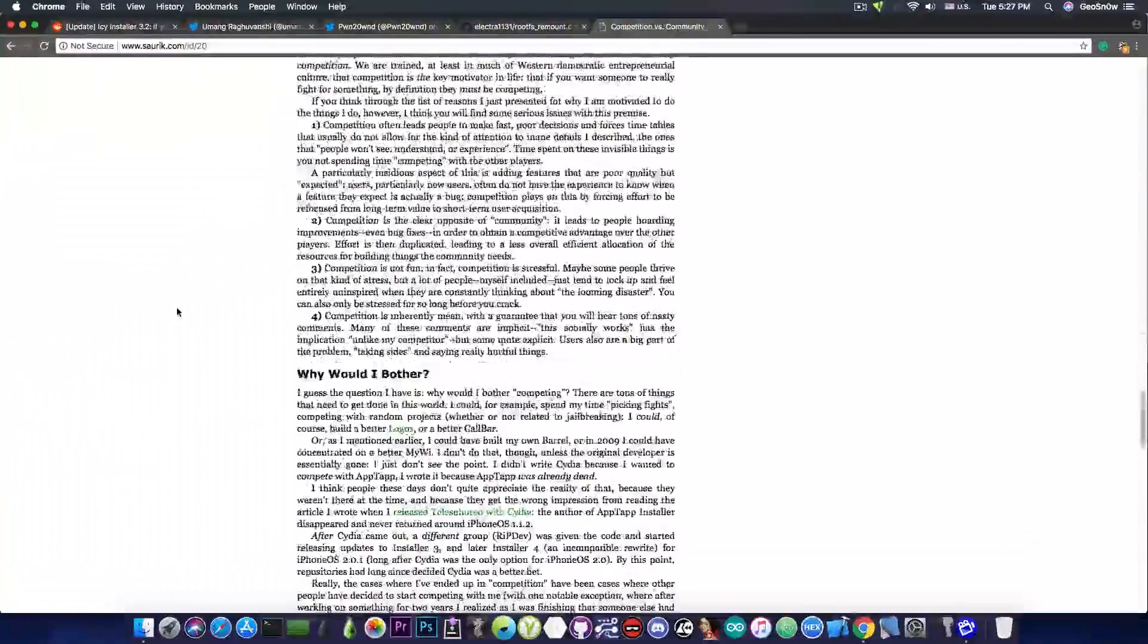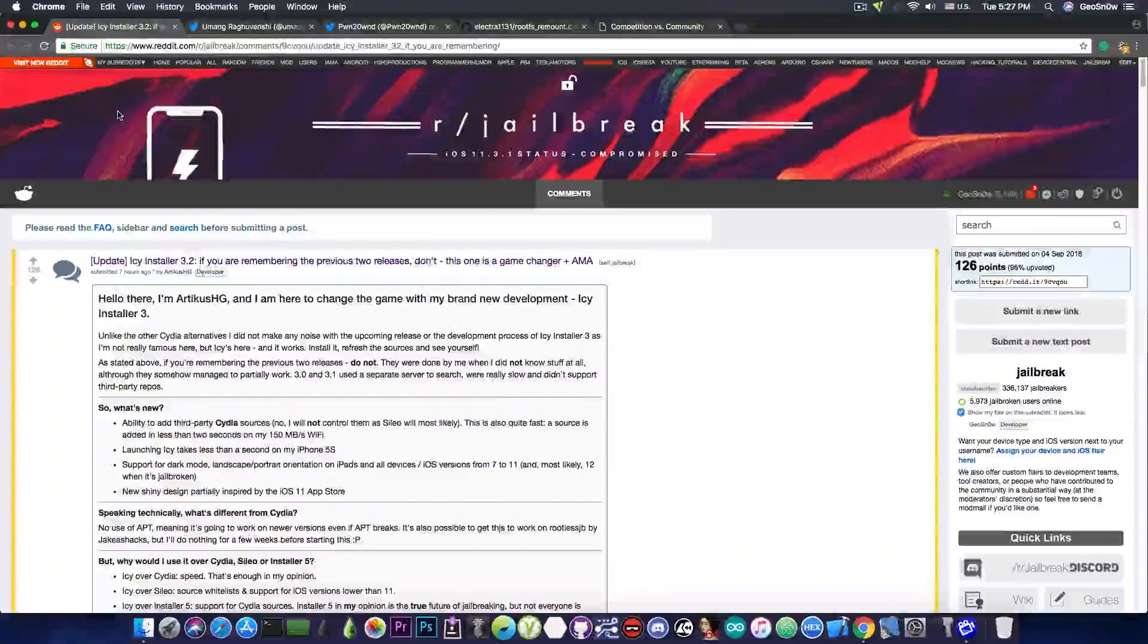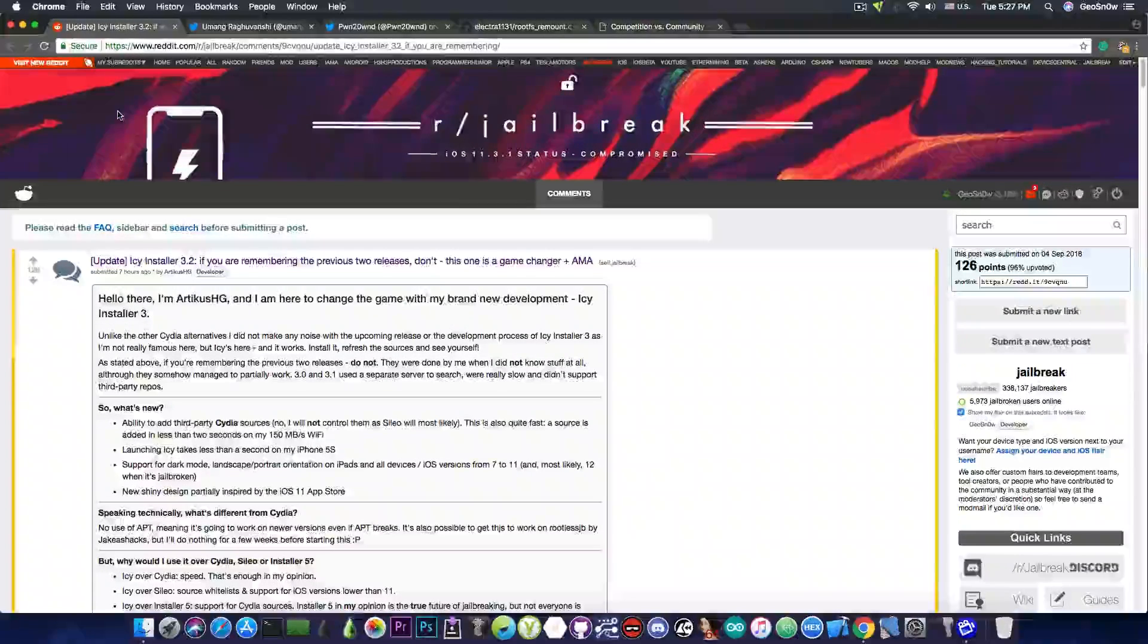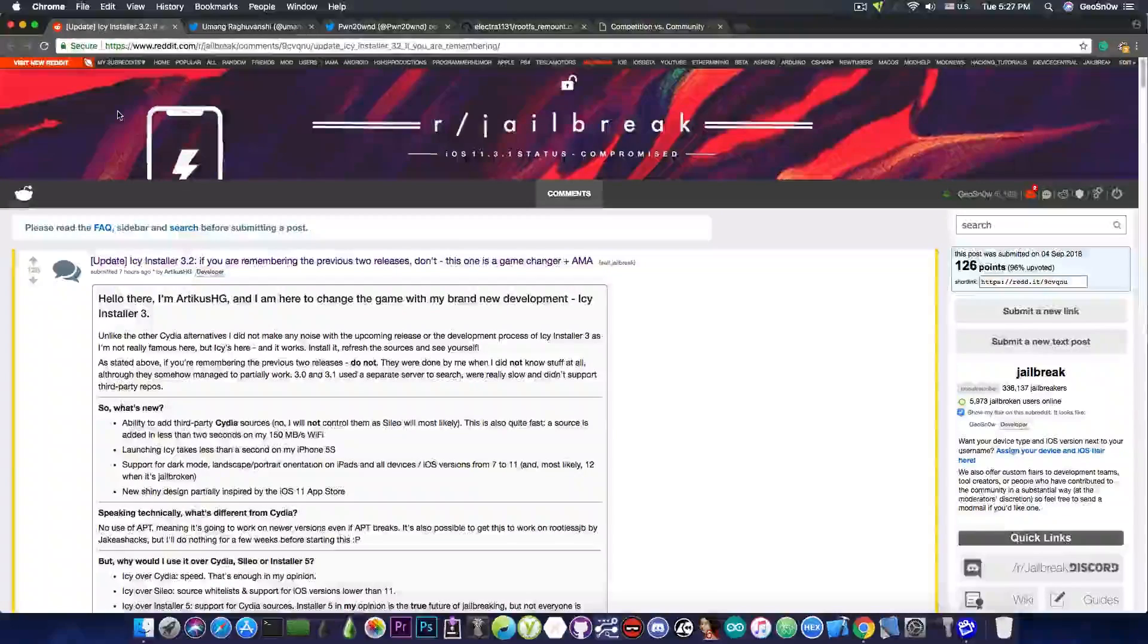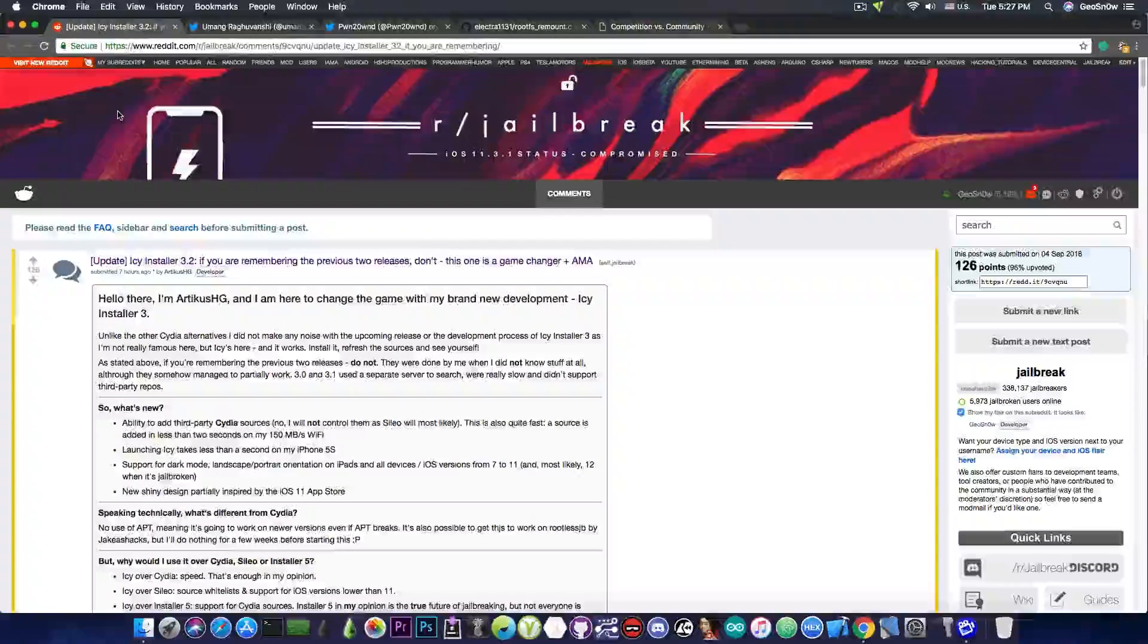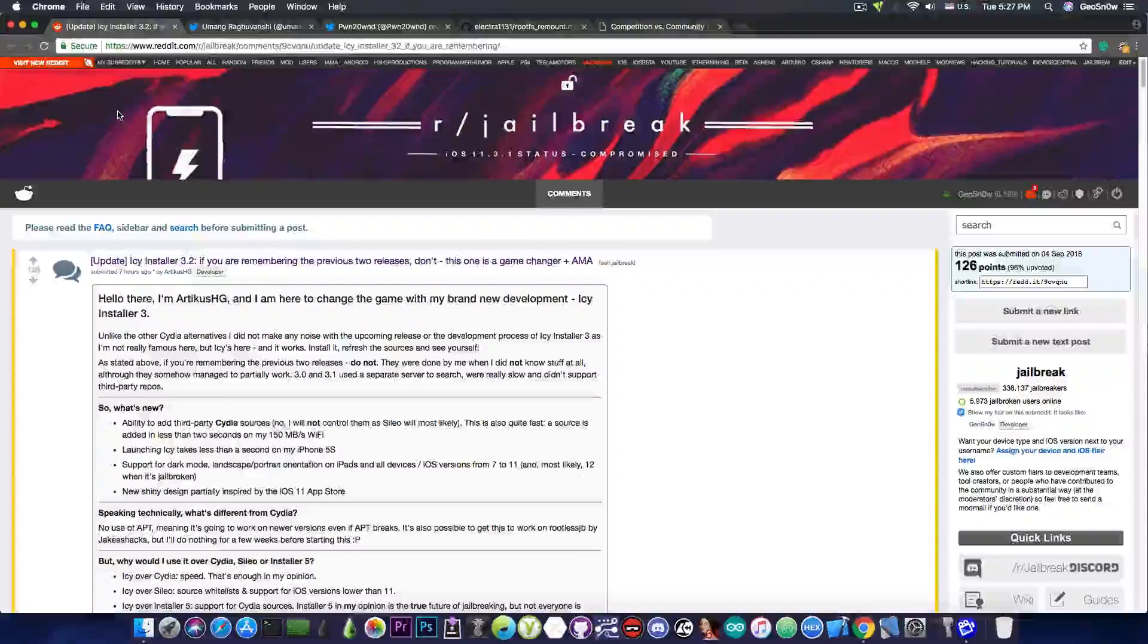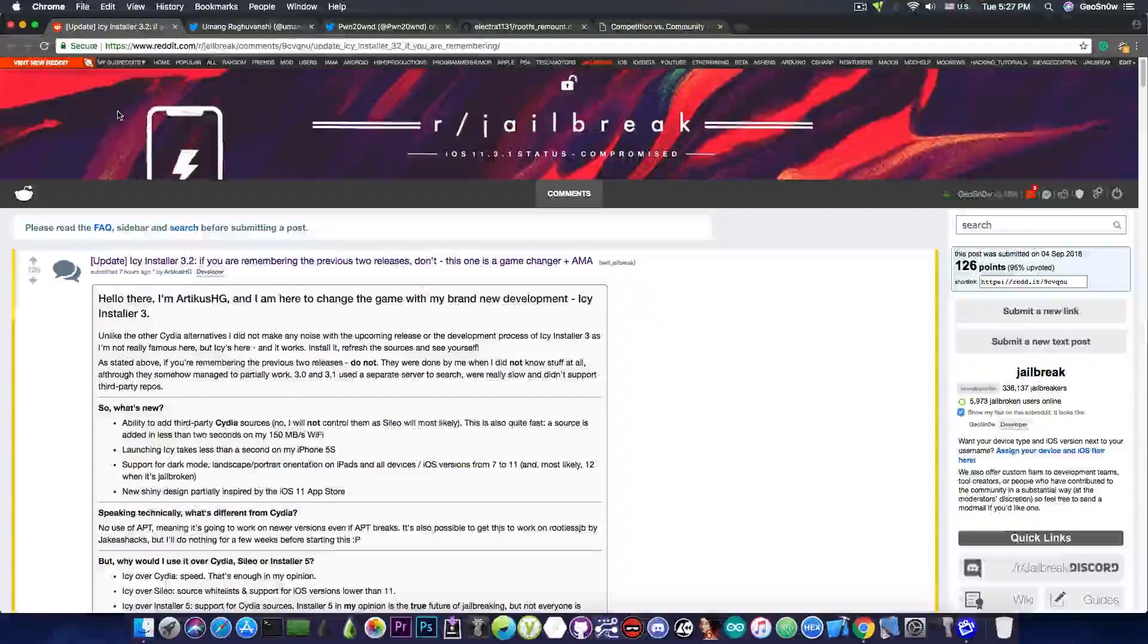So yes, I really hope that IC installer will become a thing. And I really hope that the rootless jailbreaks will have an installer that is adapted, that is created to work with the idea of rootless, where you have less permissions, so you have to change the way a jailbreak works.